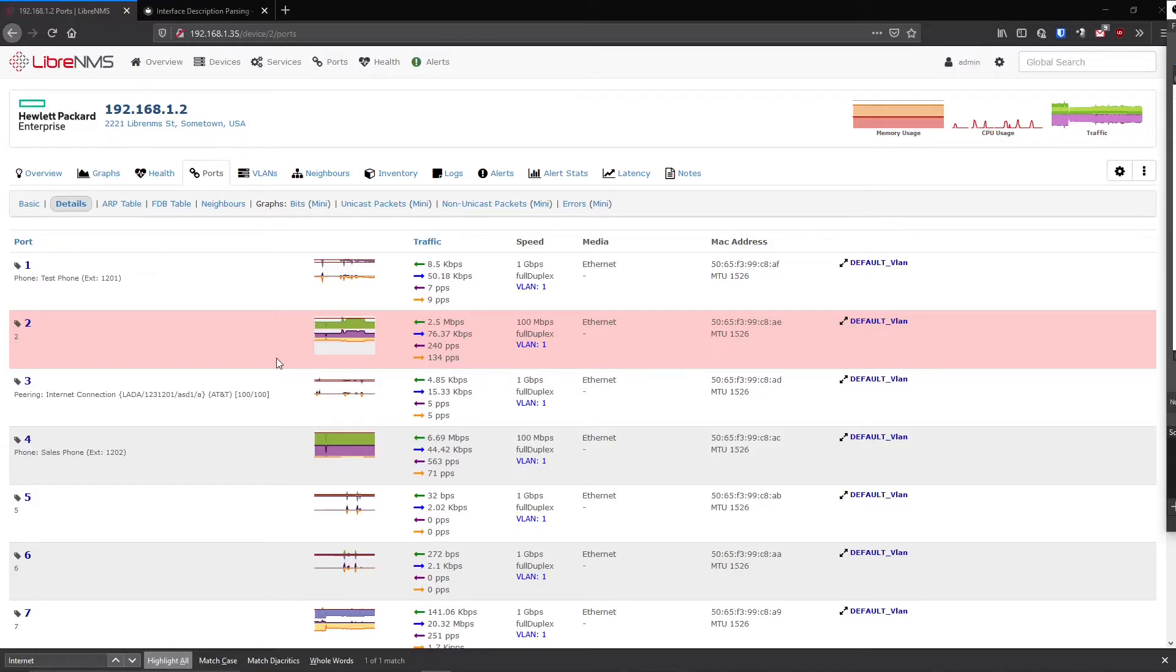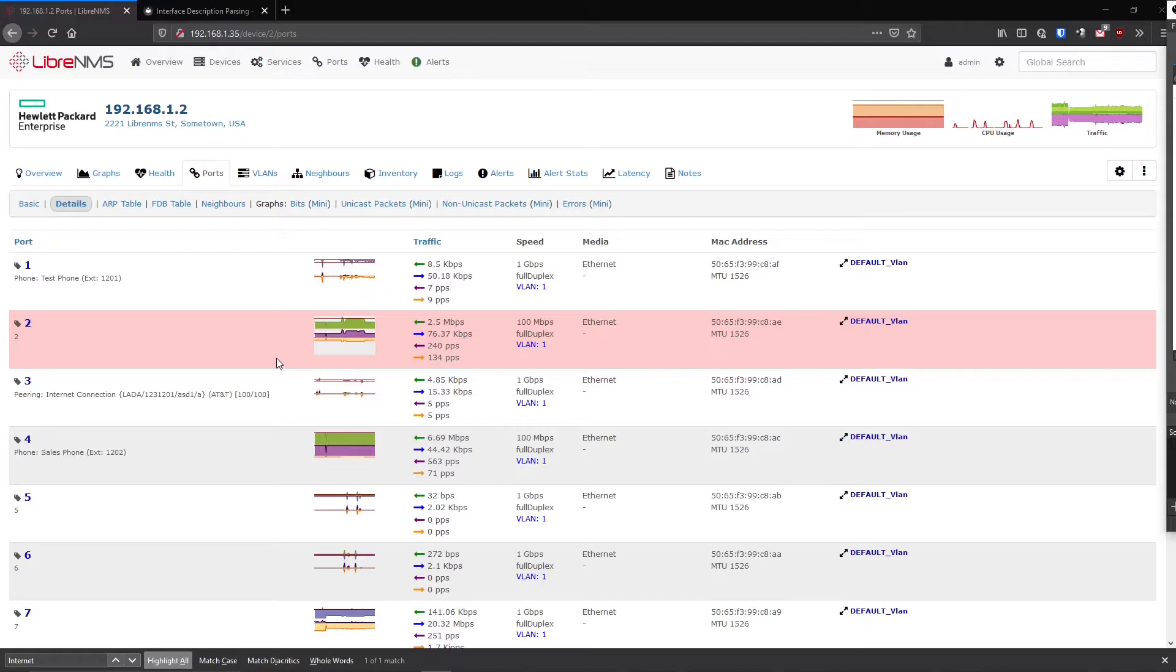So up until now, we've been talking about devices and alerting on devices and taking the device as a whole. A lot of times, the device really isn't the problem. A switch running out there will probably run for years perfectly fine and never have an issue, provided the power is okay. You're usually having problems with ports and maybe sensors on the device.